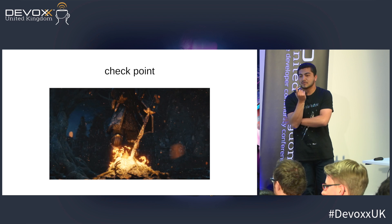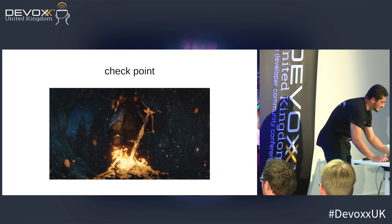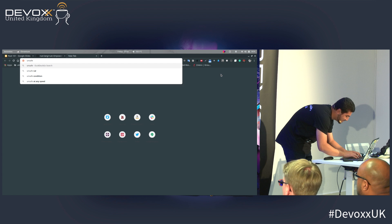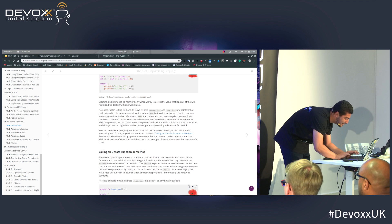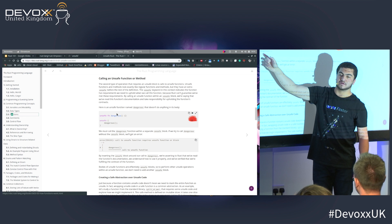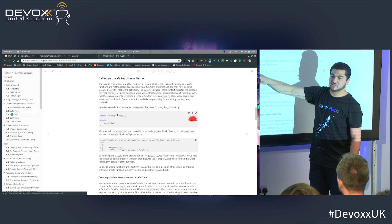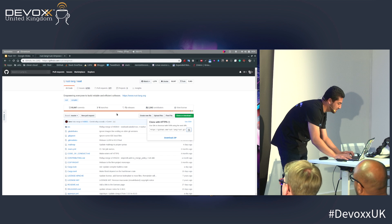How does FFI work with the ownership model? Good point — it doesn't. We call this 'unsafe'. You write an 'unsafe' block and put the C function call inside it. The compiler says: in this block, you can be unsafe, but after this block you must be safe.